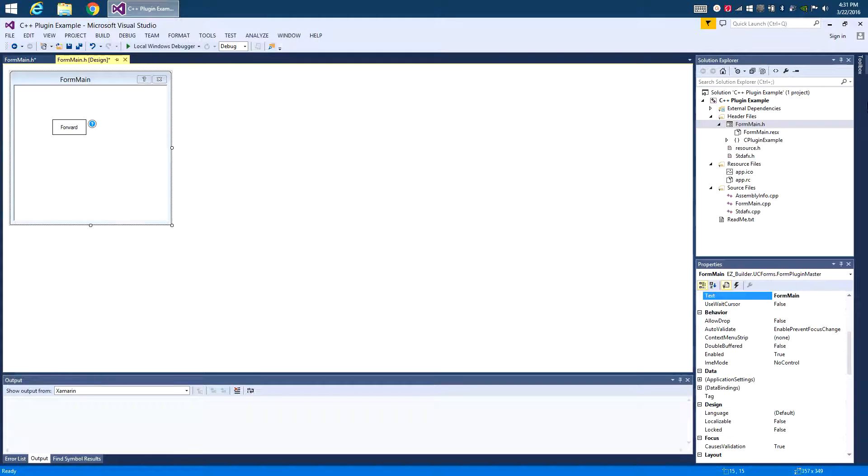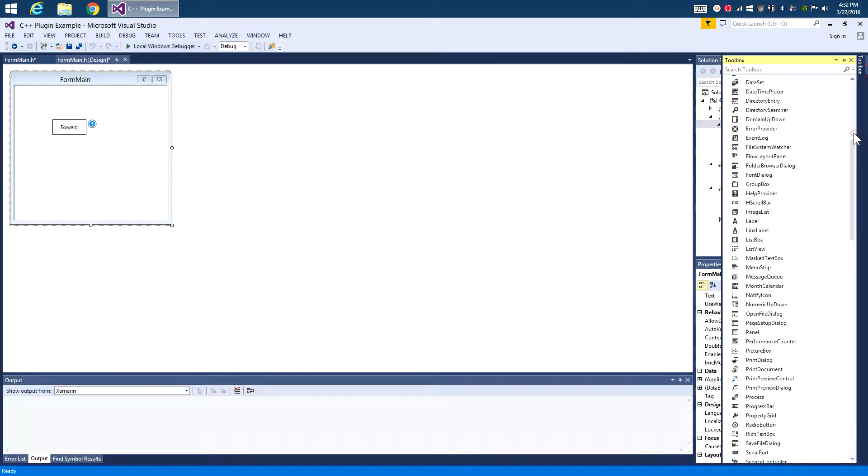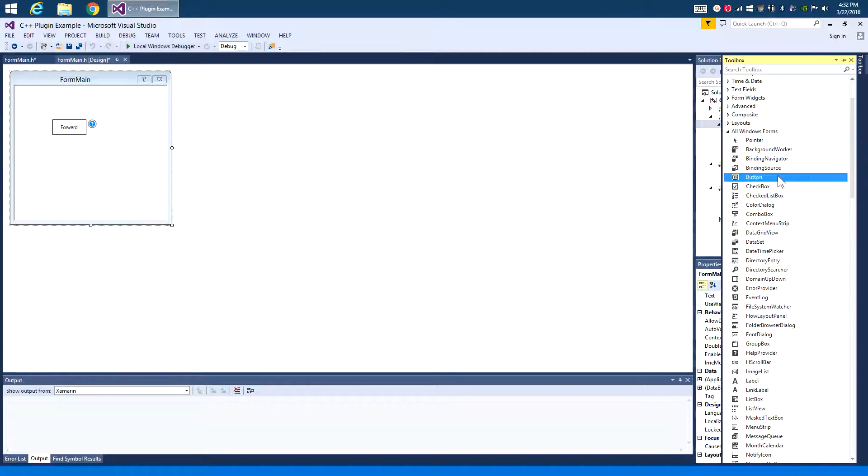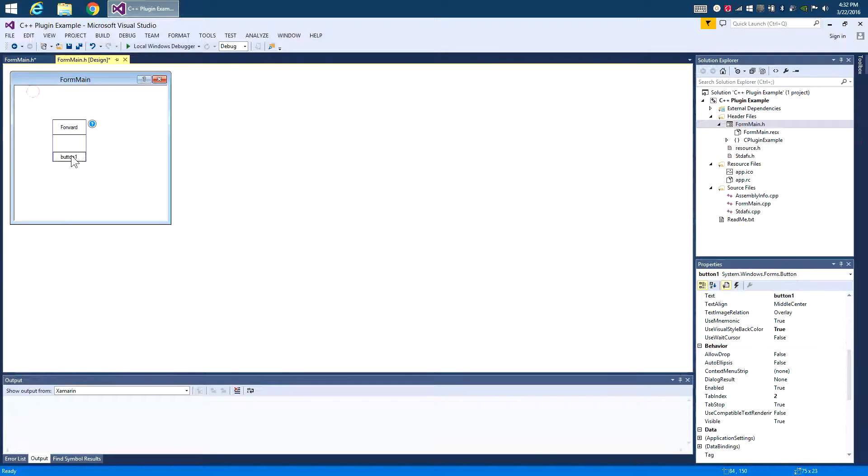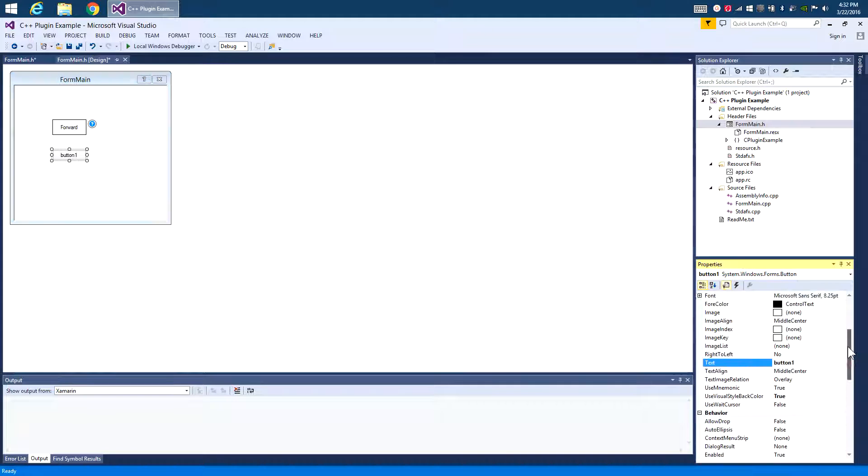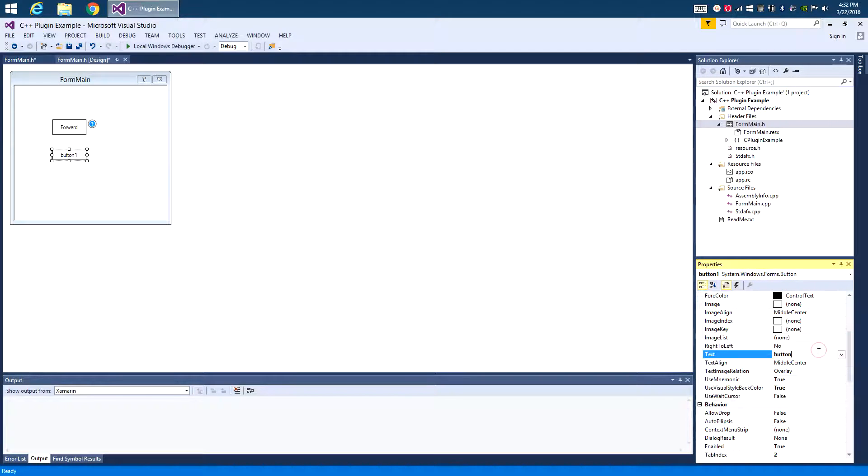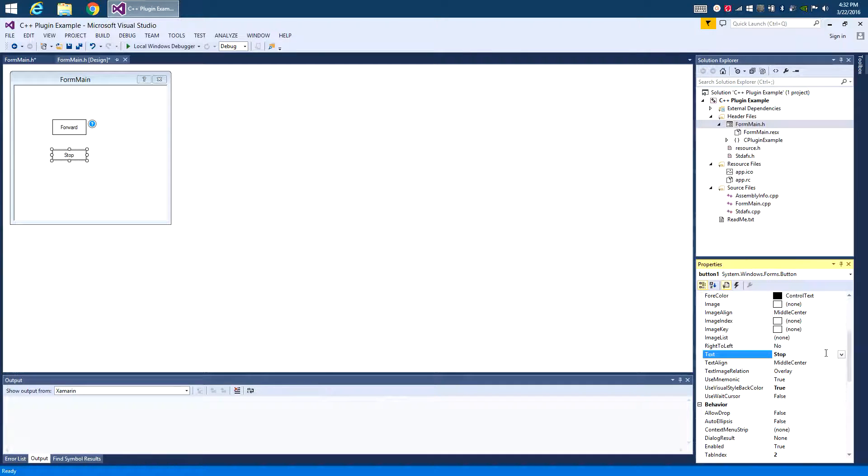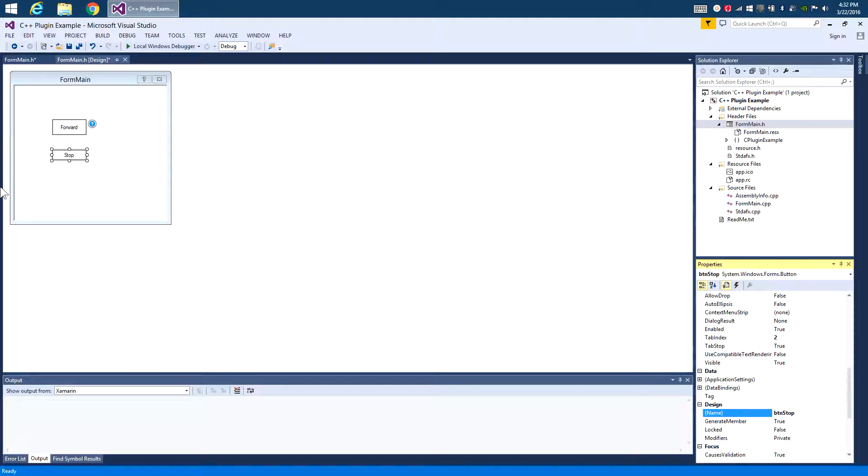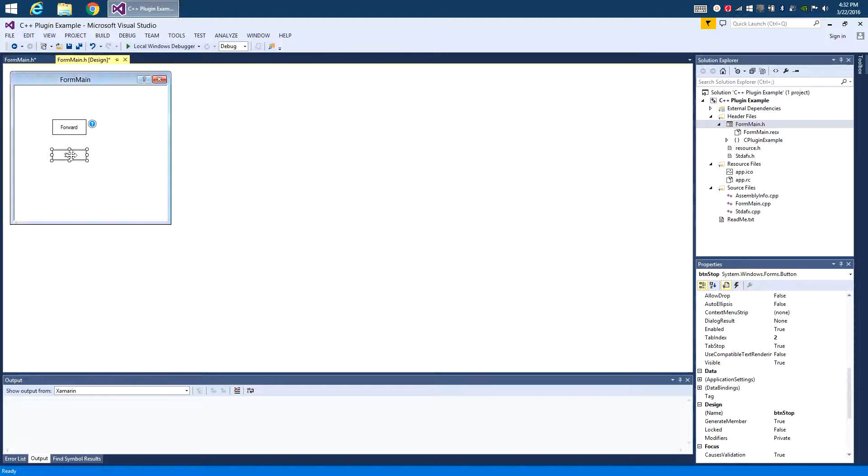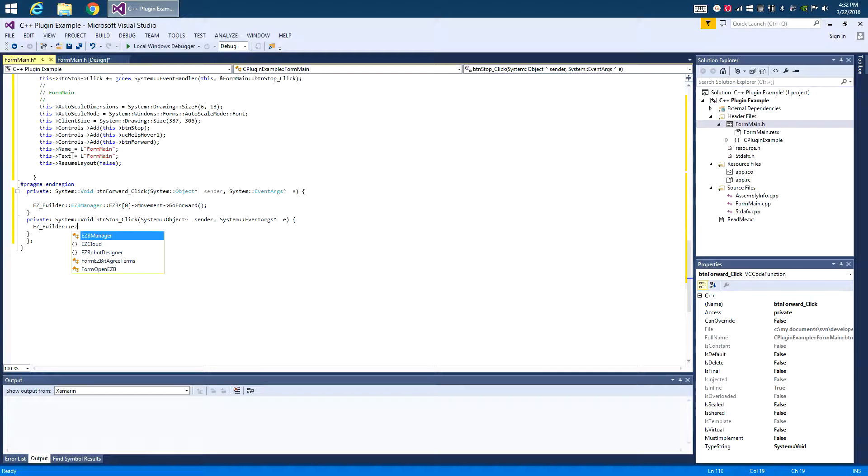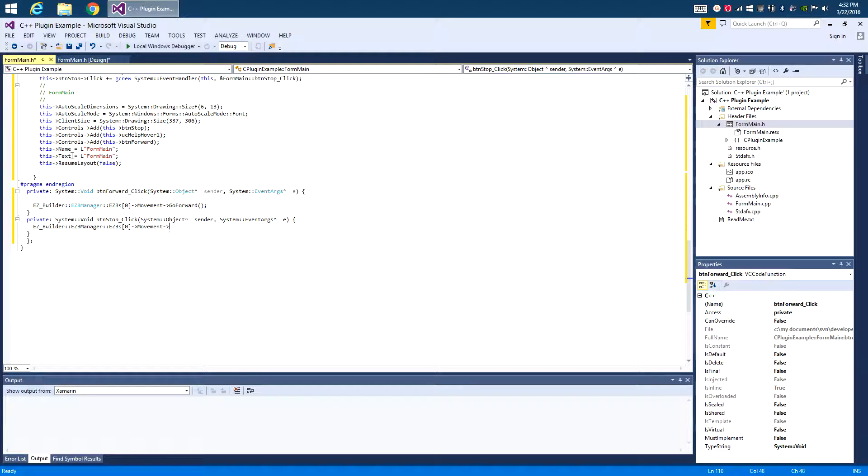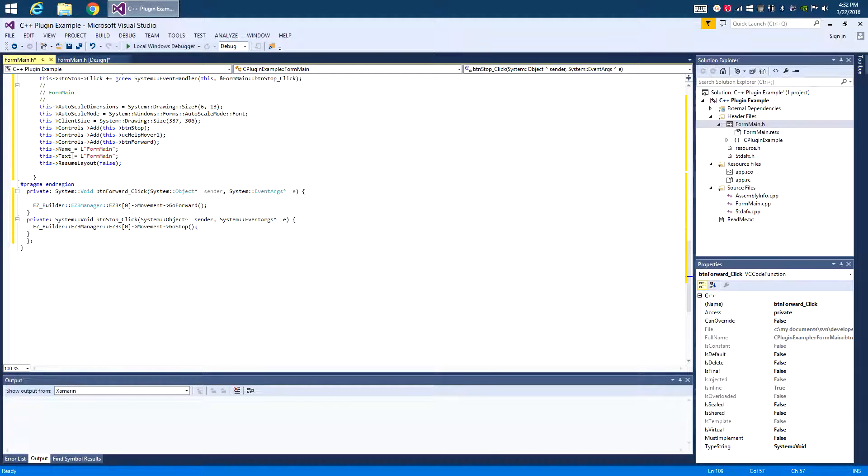Now we have the robot moving forward, of course, now let's make the robot actually stop. So let's go back here, add another button, and we will change this to a flat style. We'll put the word stop, and of course we'll change its name to something more appropriate. So we'll change it, and we'll double click on it, and we will add our Easy Builder, Easy B Manager, Easy Bs, Zero, and Movement. And of course, as you can imagine, what I'm going to do here is stop. That's it.